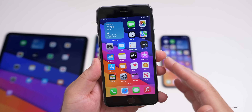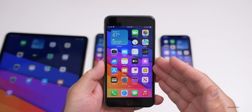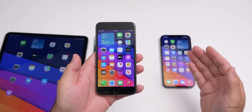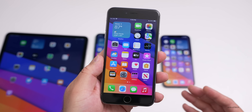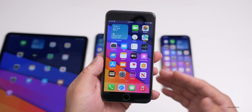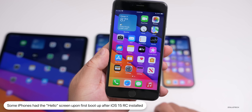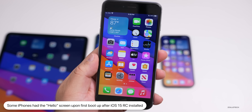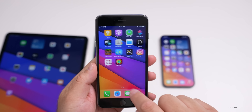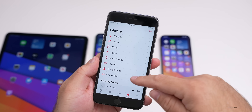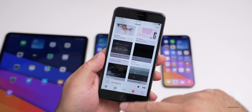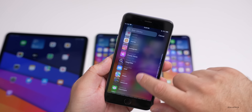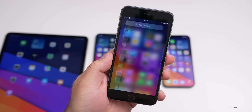The only slowdown I noticed was on first reboot. Some phones showed a Hello screen on first boot with iOS 15 — specifically the iPhone 12 Pro Max and iPad had the Hello welcome screen, while older phones did not. Overall performance seems good. The first boot on the 6s Plus was a little choppy, but scrolling through things like the App Library is similar to what you'd have with iOS 14.